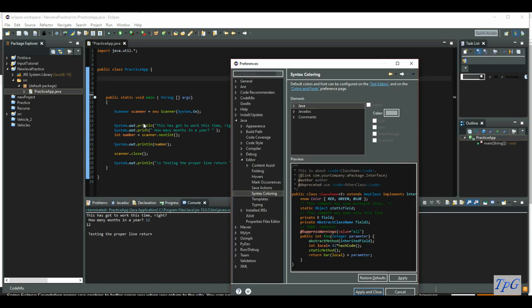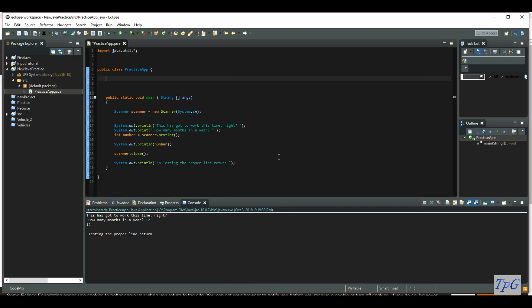My one recommendation is be careful when you're doing highlighting, because sometimes if I had made my highlighting a bright green like this one, it would be very difficult for me to see the print line or the print or any statement like that. So that's my only advice there.